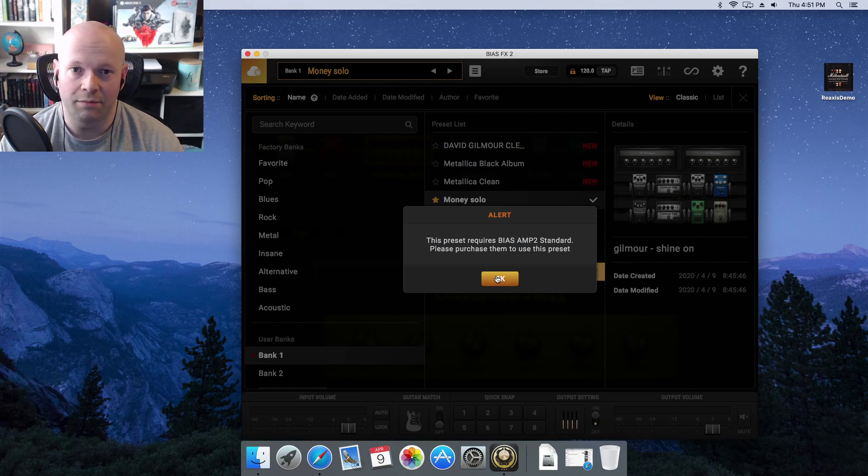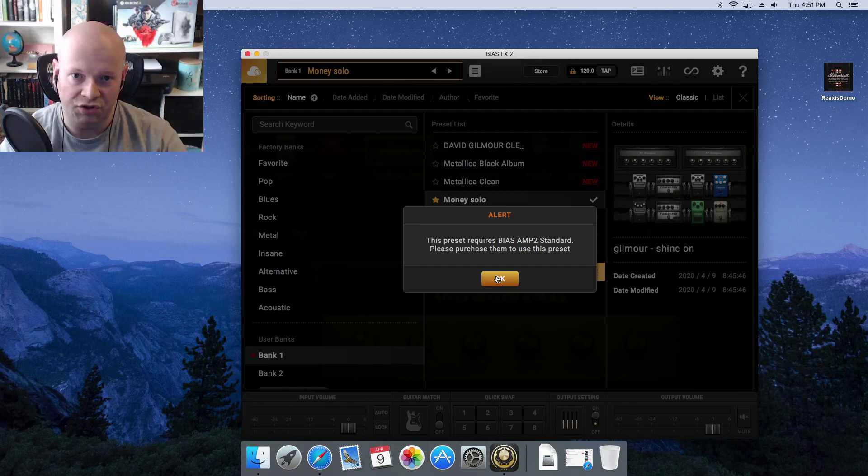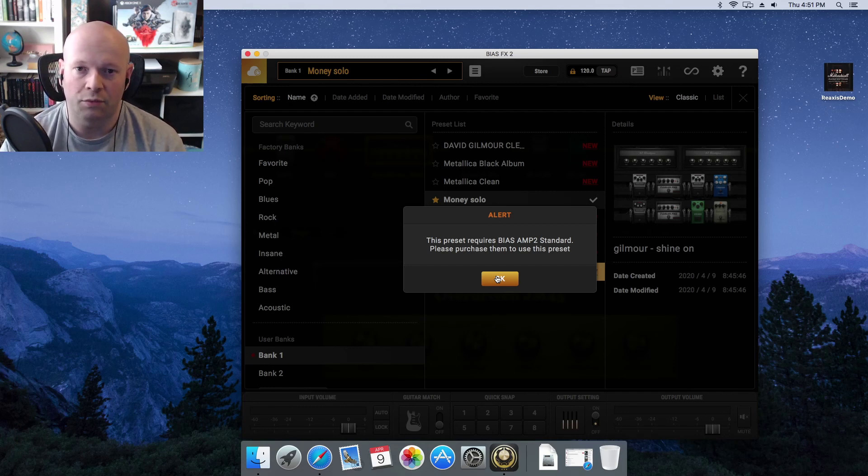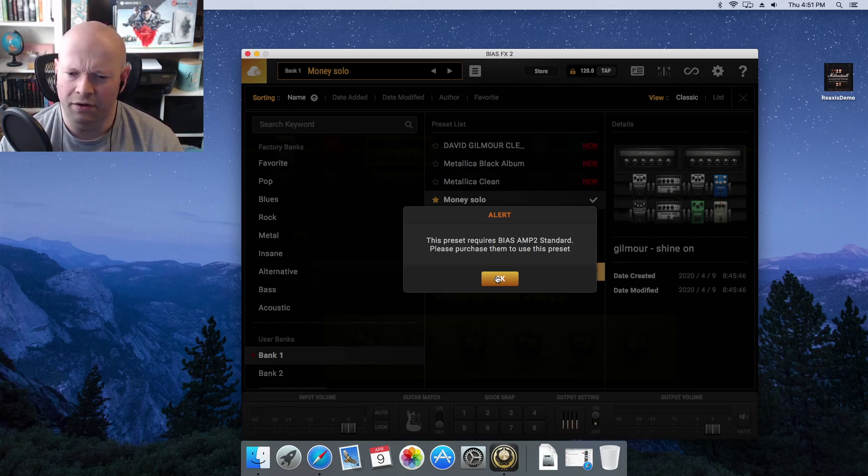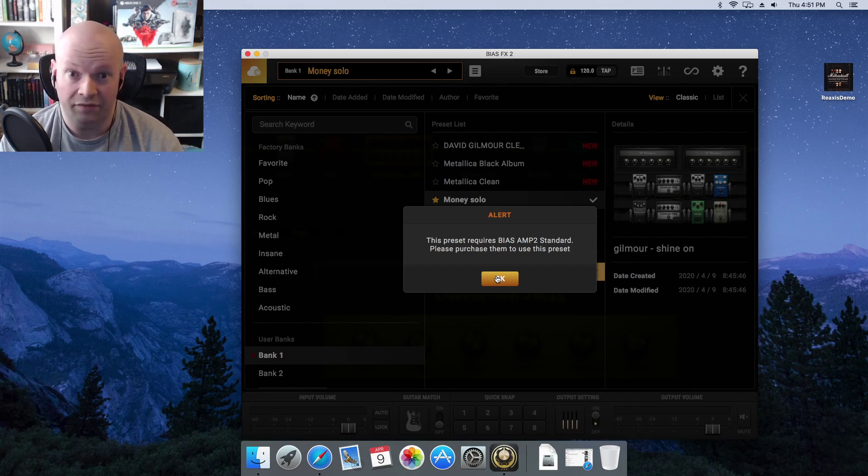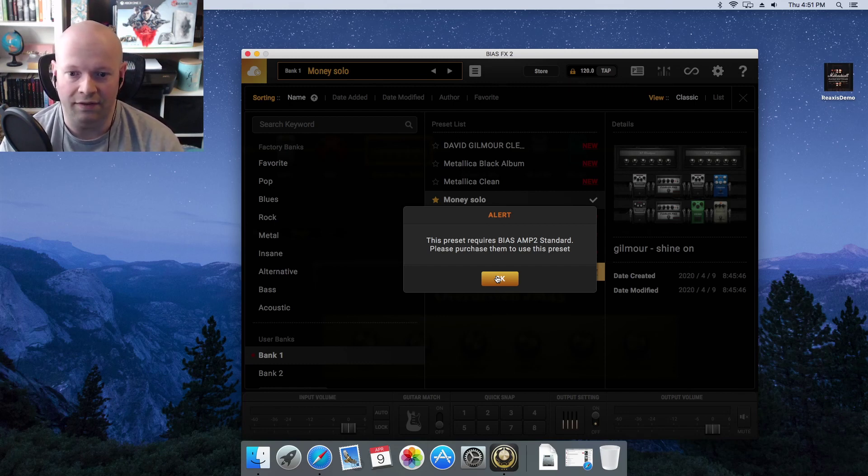Because funny enough, there were some issues in the prior version, up until just a few hours ago today, that was concerning something about not reading the licenses properly for Bias Amp. And funny enough, now we have this issue where it thinks that we need them all.